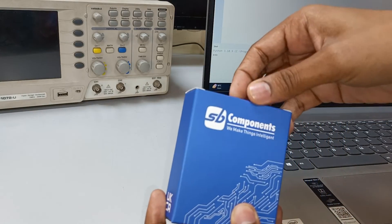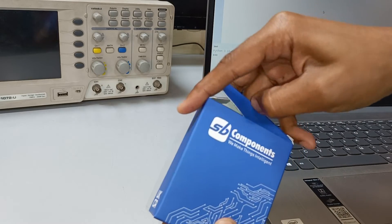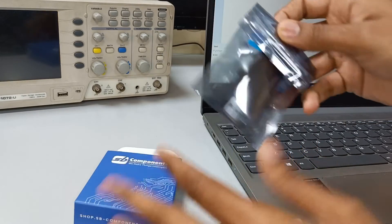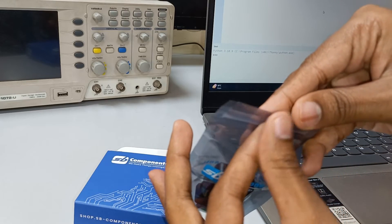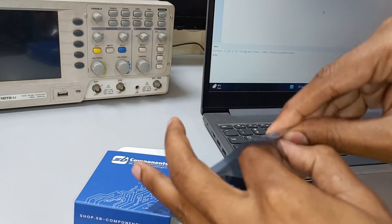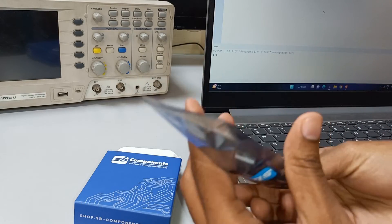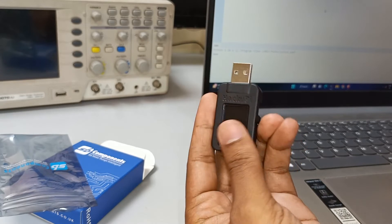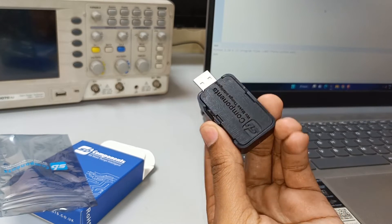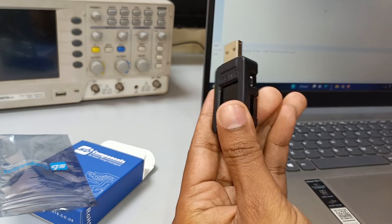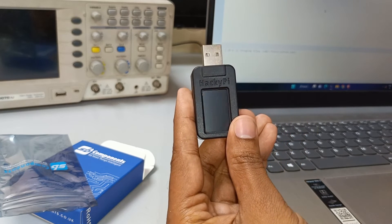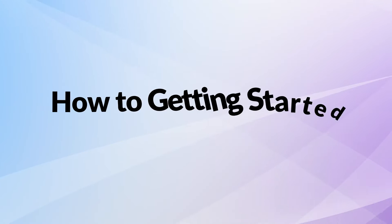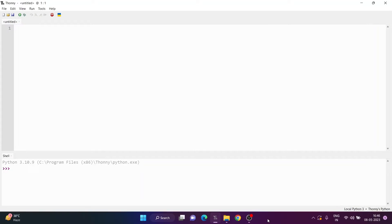Let's see the unboxing of Hacky Pipe. I'm really excited to share the first impression. Opening this packet, here we have Hacky Pipe, which is very nice and compact with USB Type A. You can see the boot button, SD card slot, and 1.14 inch display.